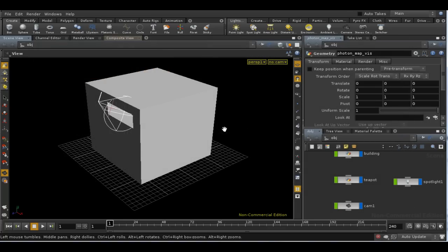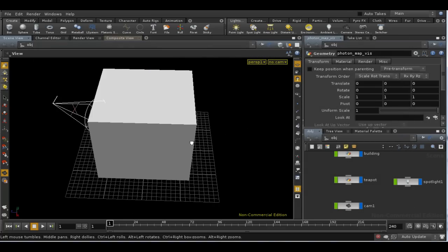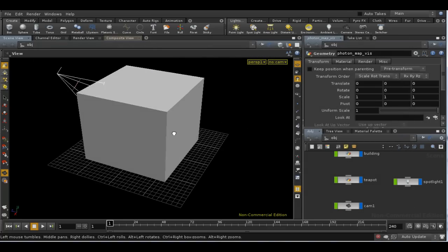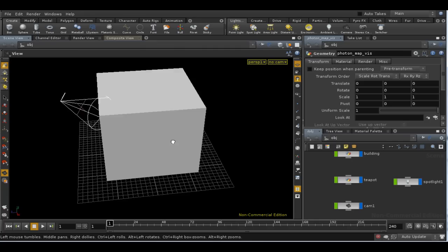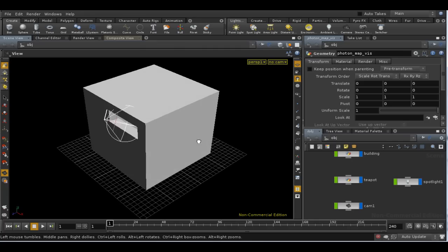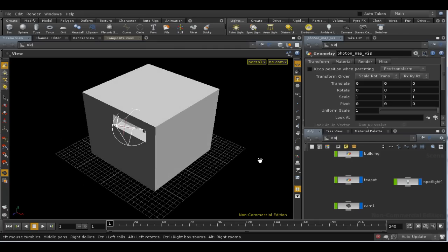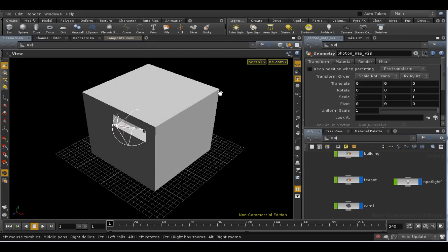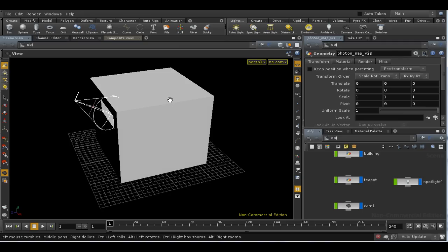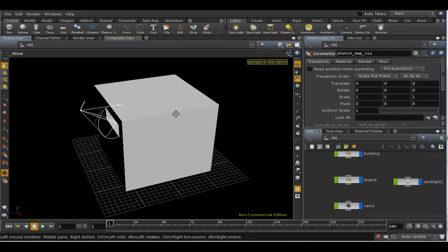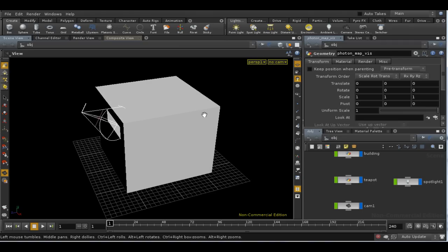Welcome to this short tutorial on using global illumination in Houdini. First of all, what is global illumination? Well, it's a term used for various different methods in computer graphics to make lighting more like the real world.